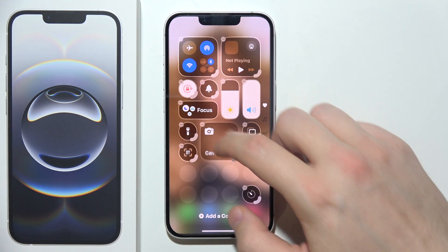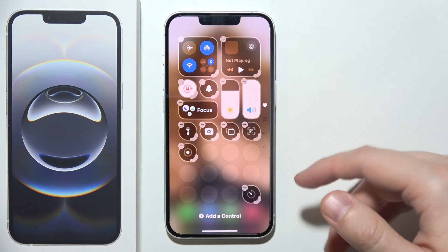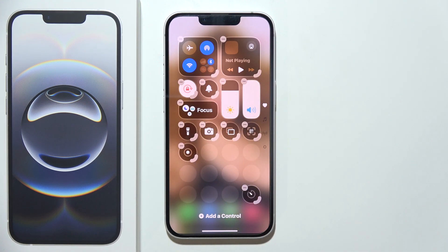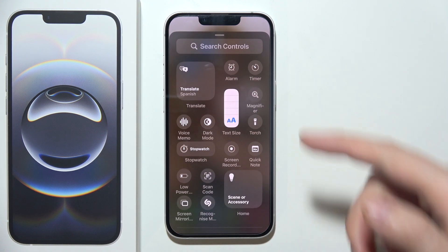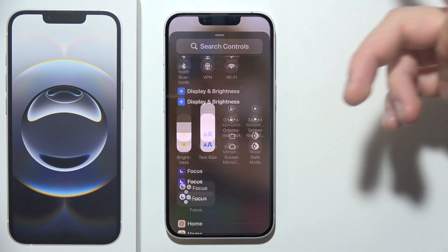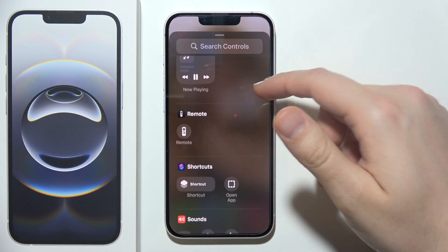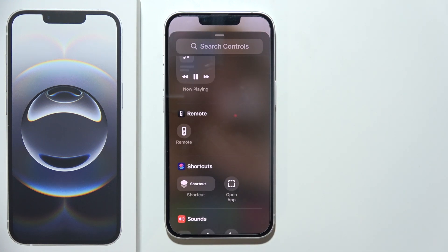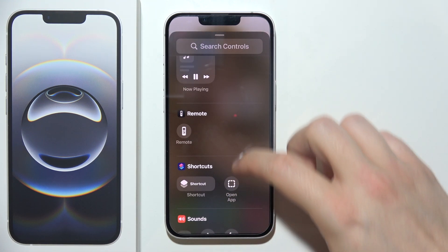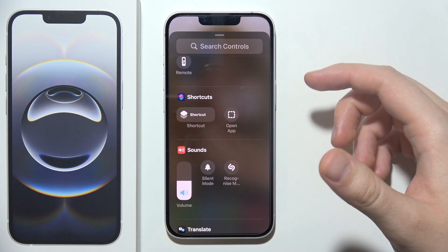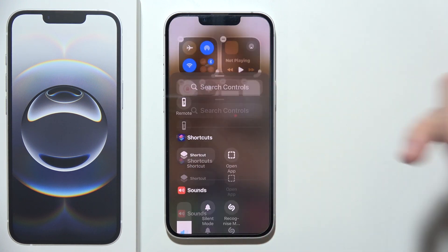If you want to add controls that are not currently available, tap 'Add Control.' You can then scroll up and down and apply whatever you want, like opening a specific app.